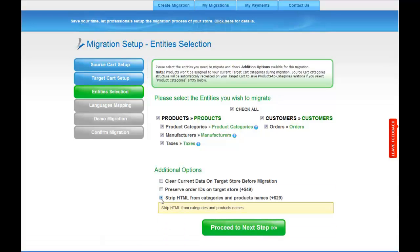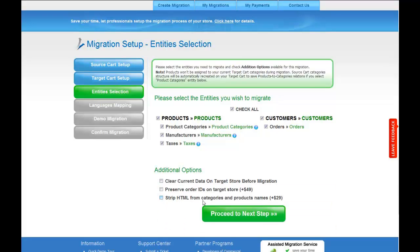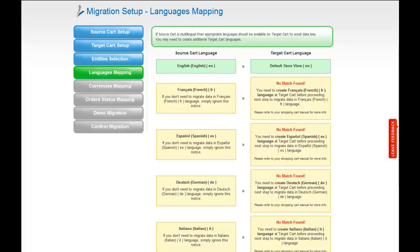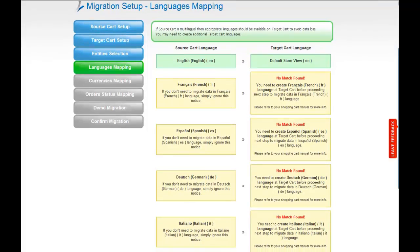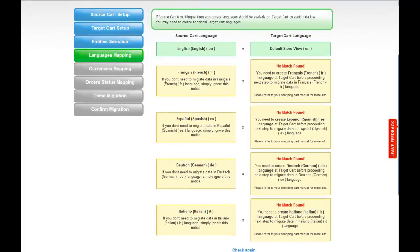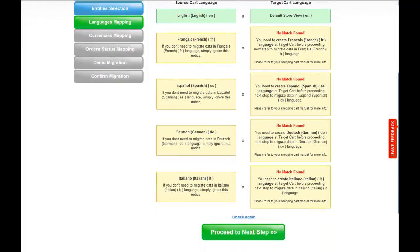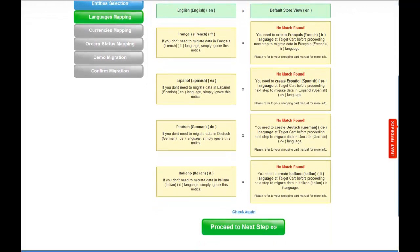So now we can click Proceed to the next step. If your source cart is multilingual, Cart2Cart allows you to map the languages in your source cart to the corresponding ones in your target cart. My source shopping cart doesn't contain any other languages apart from English, so I can skip this step. If you need any languages to be mapped to your target cart, please consult your shopping cart manual for detailed instructions on this.